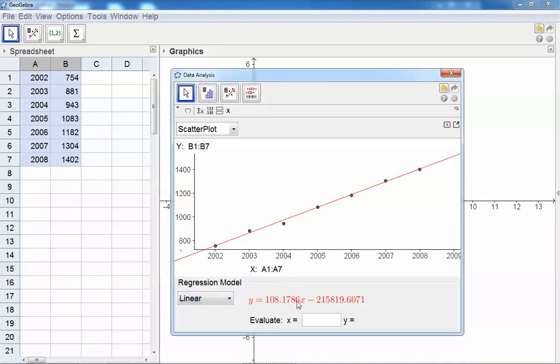You will see GeoGebra will show you the equation, and you can ask yourself questions. So for example, in 2013 what's the number of businesses in my town?